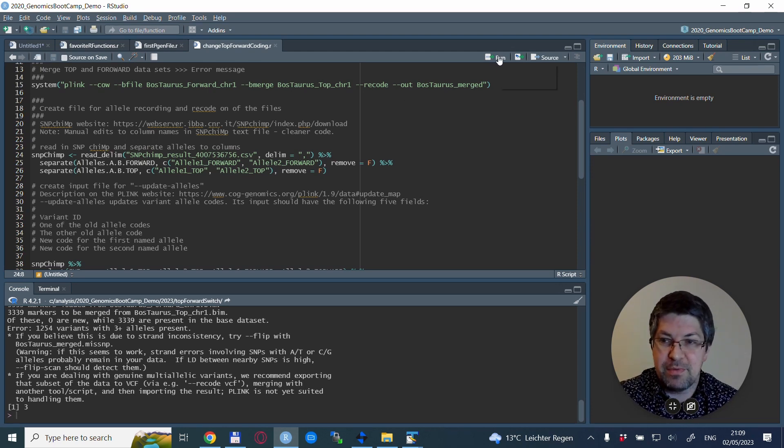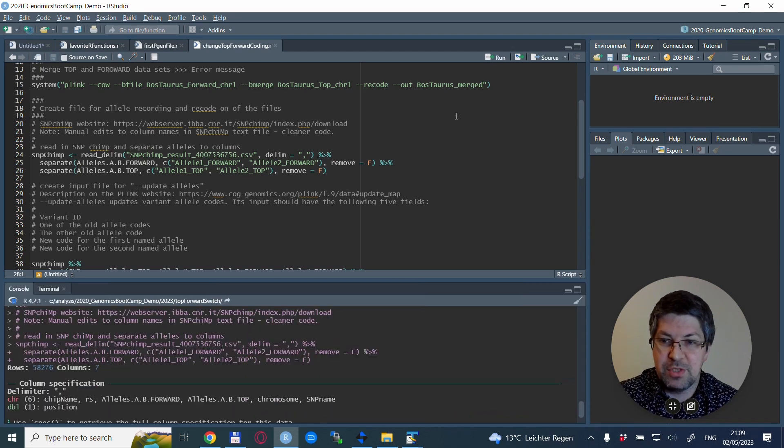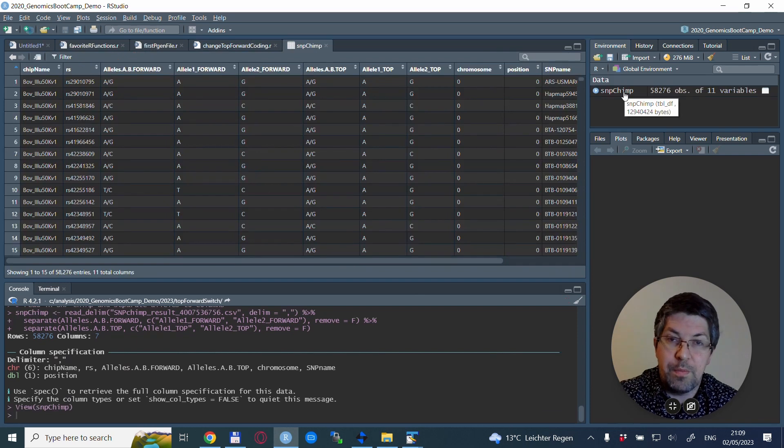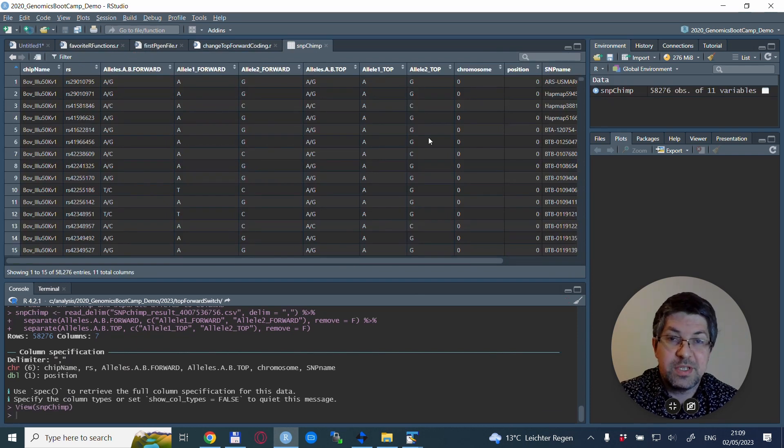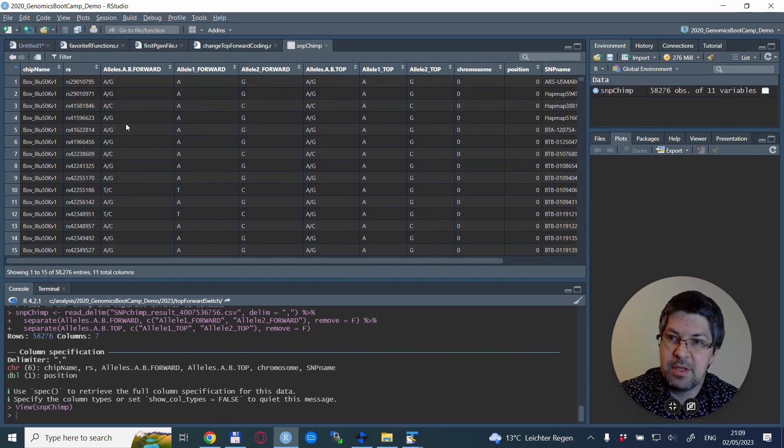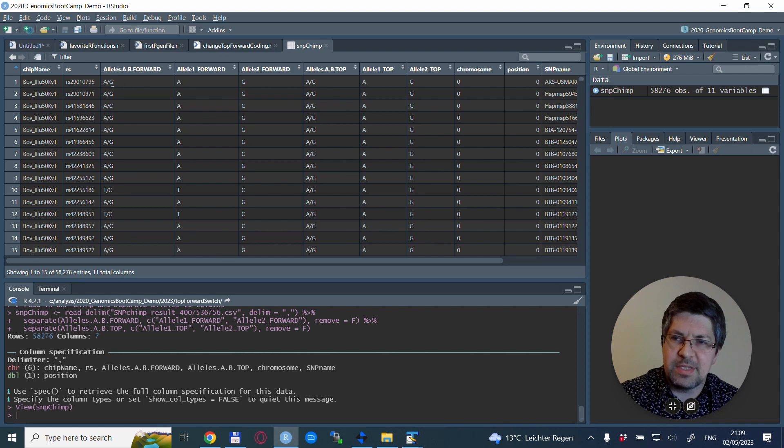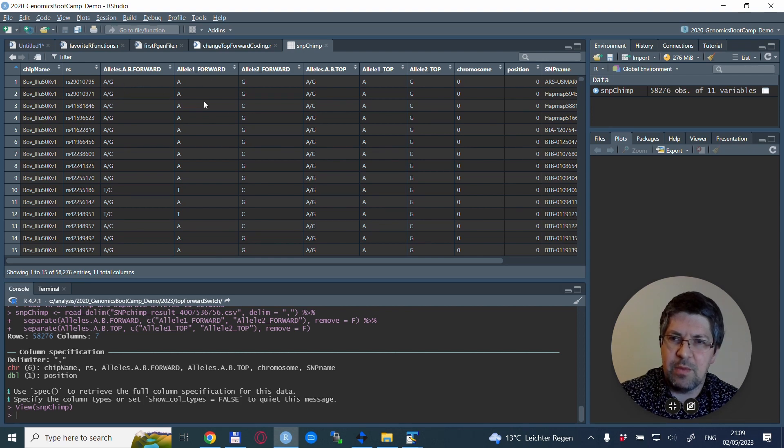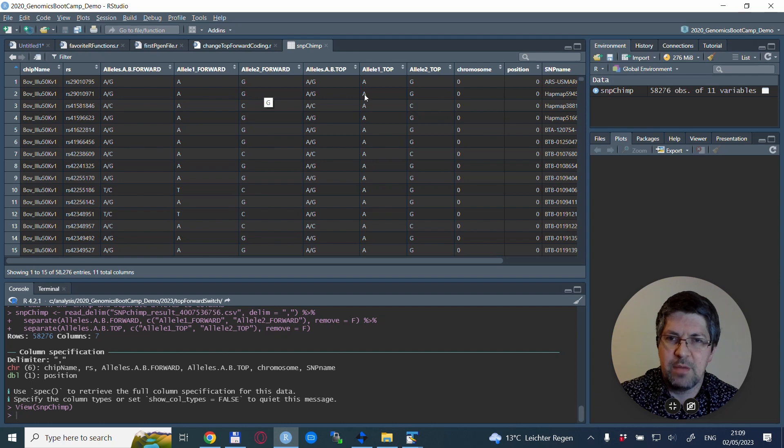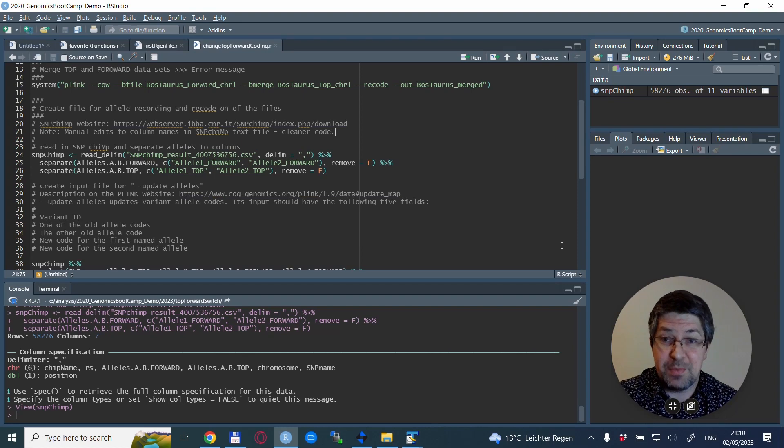We open the result file to see what happened. We had the forward coding and now it's not separated by a slash but the allele one and allele two are in separate columns, and the same thing for the TOP alleles.